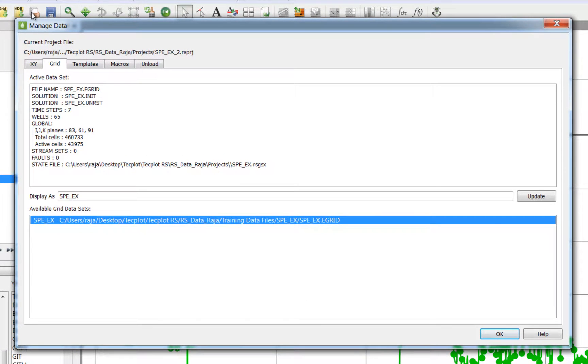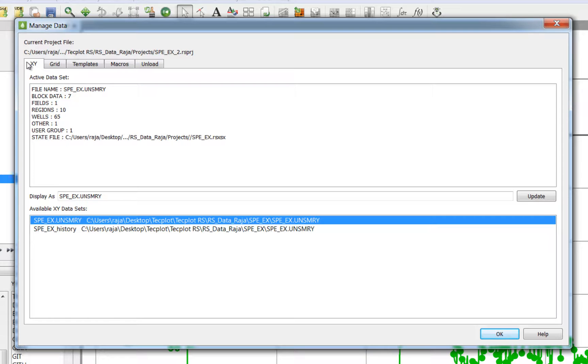For my current project, I already have both the grid solution and production data loaded. For my XY data sets, I have both the simulation and historical data.